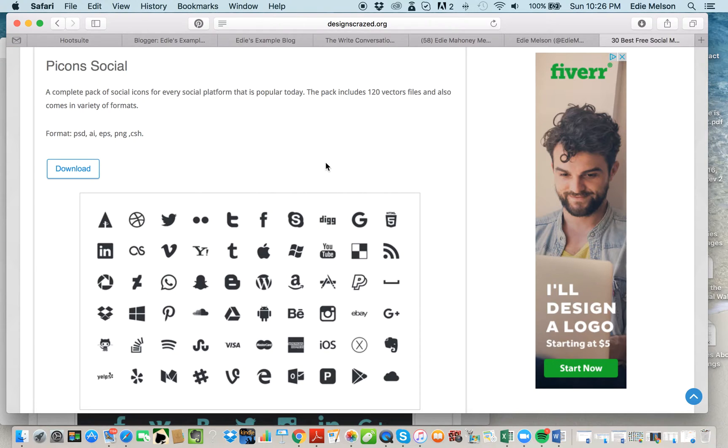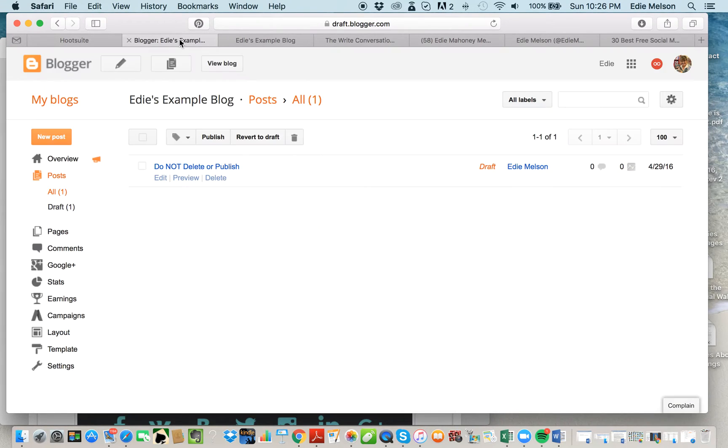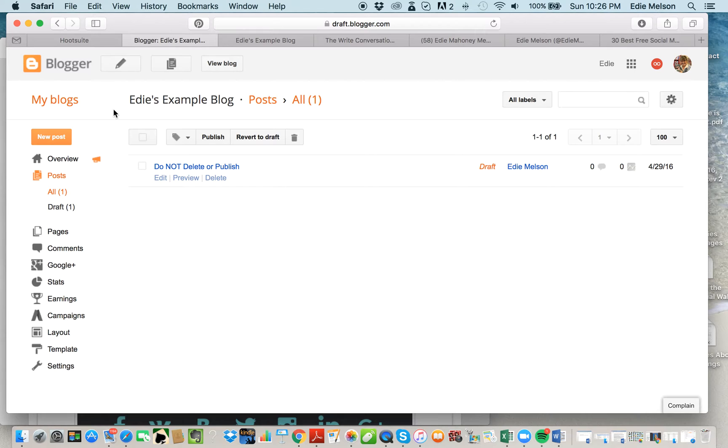To show you the process of adding those to your blog, I've actually started a new site called Edie's Example Blog. Don't go looking for it—it's not published anywhere, but I did it so that I can show you behind the scenes different techniques without constantly fiddling with my regular site.